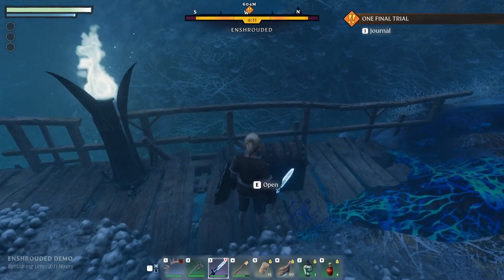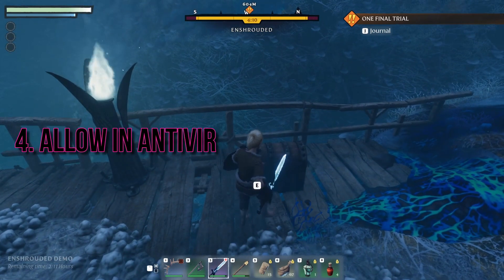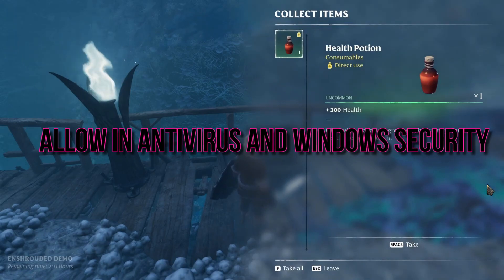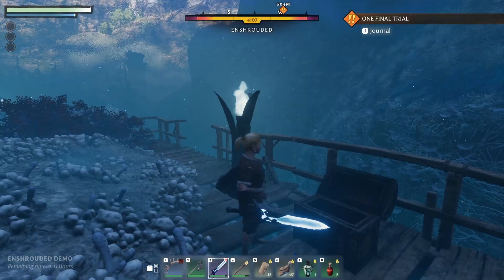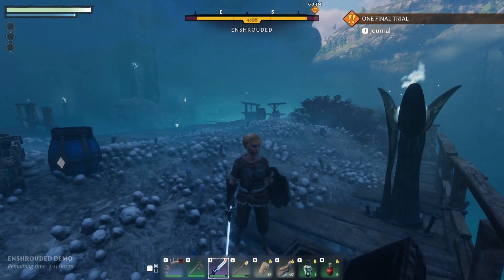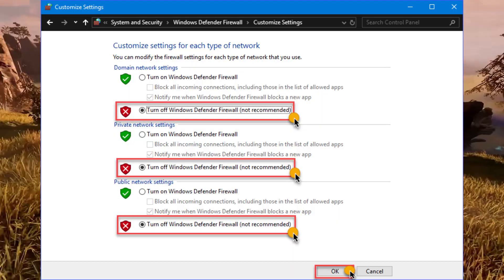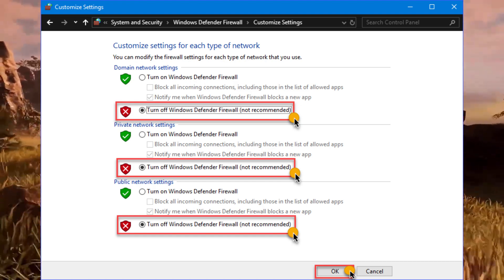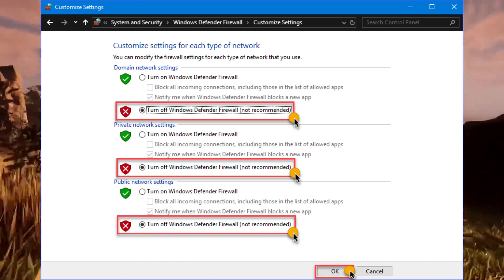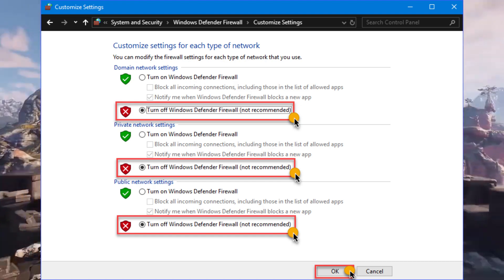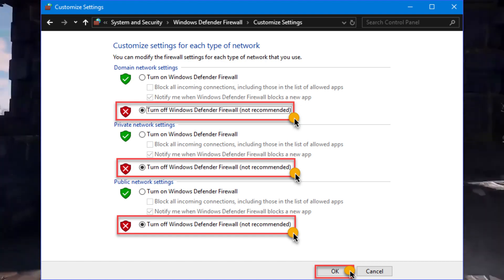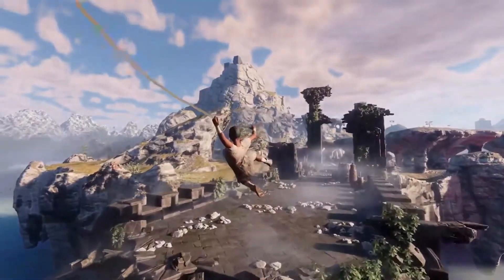4. Allow through antivirus and Windows Security. If the issue persists, add the game to the exclusions list in your antivirus program and Windows Security. Follow the steps in Virus and Threat Protection to manage settings.